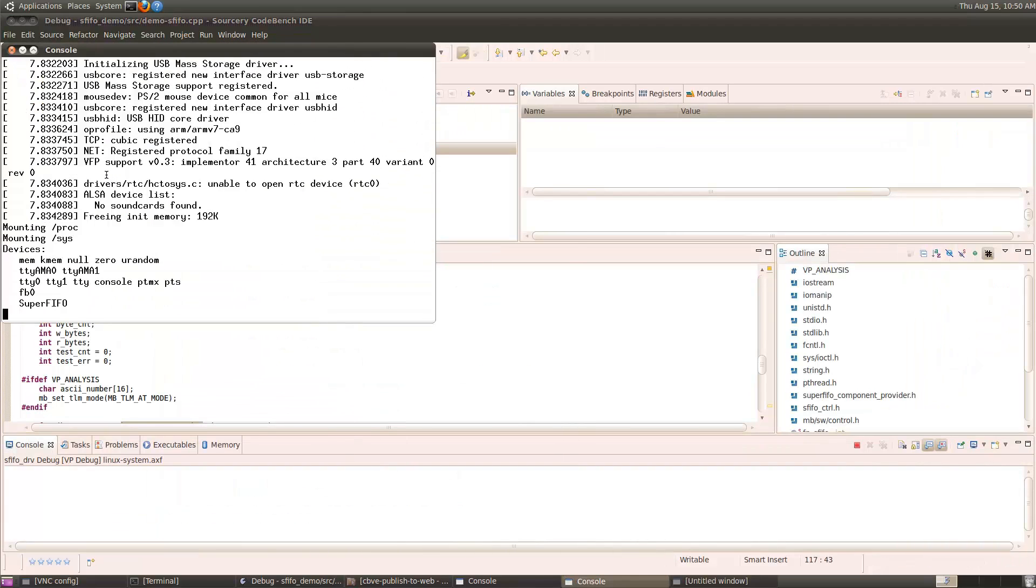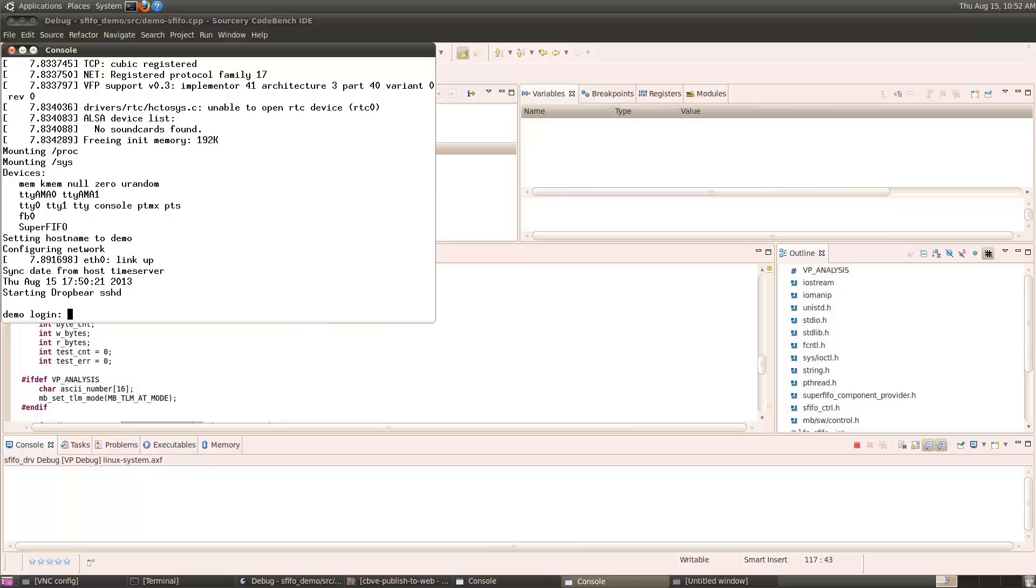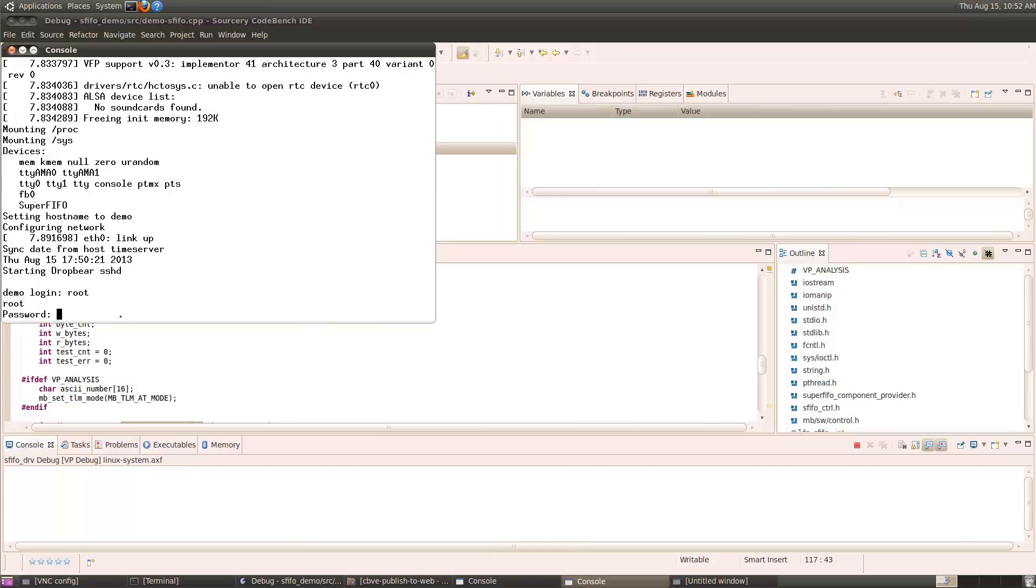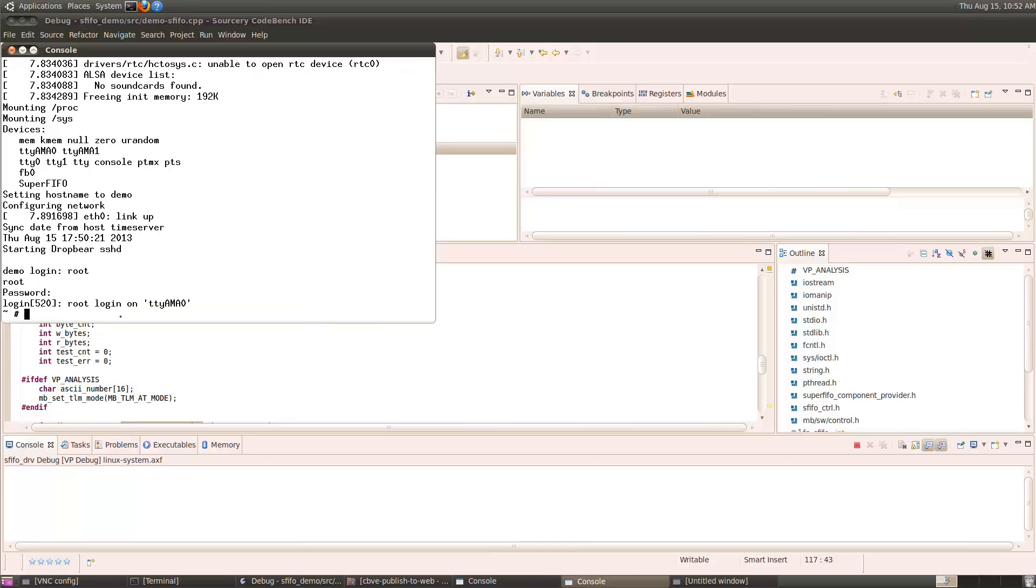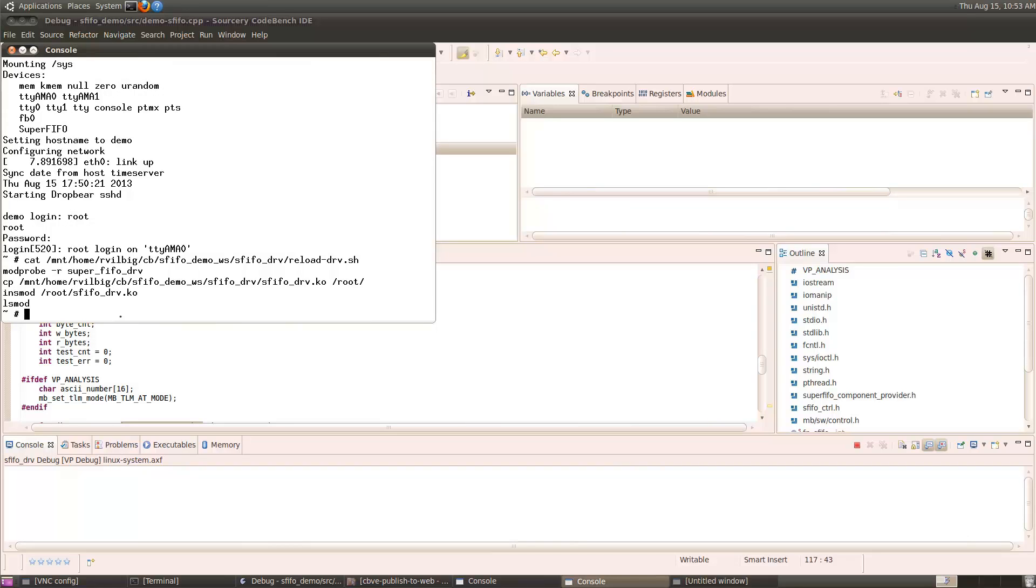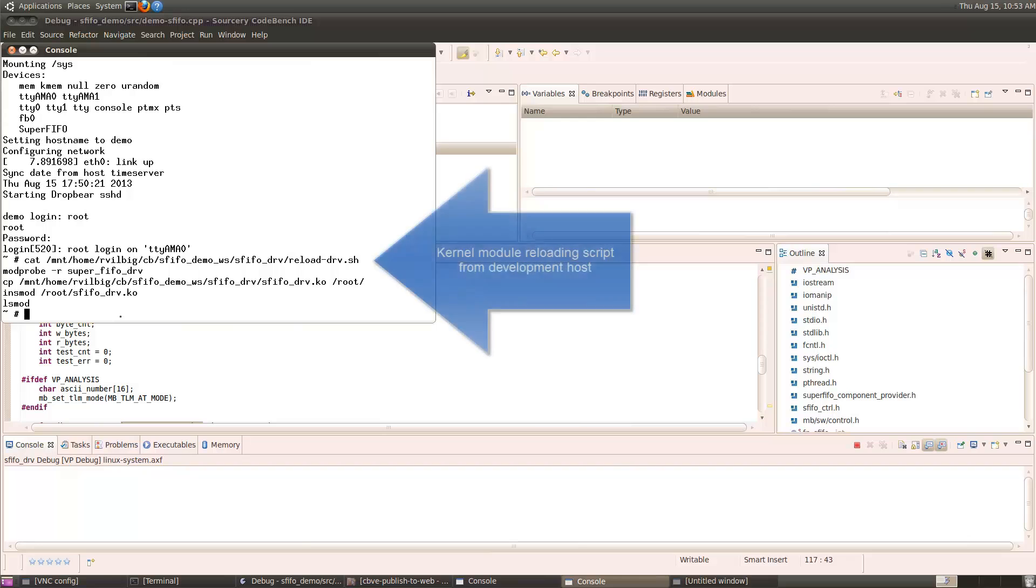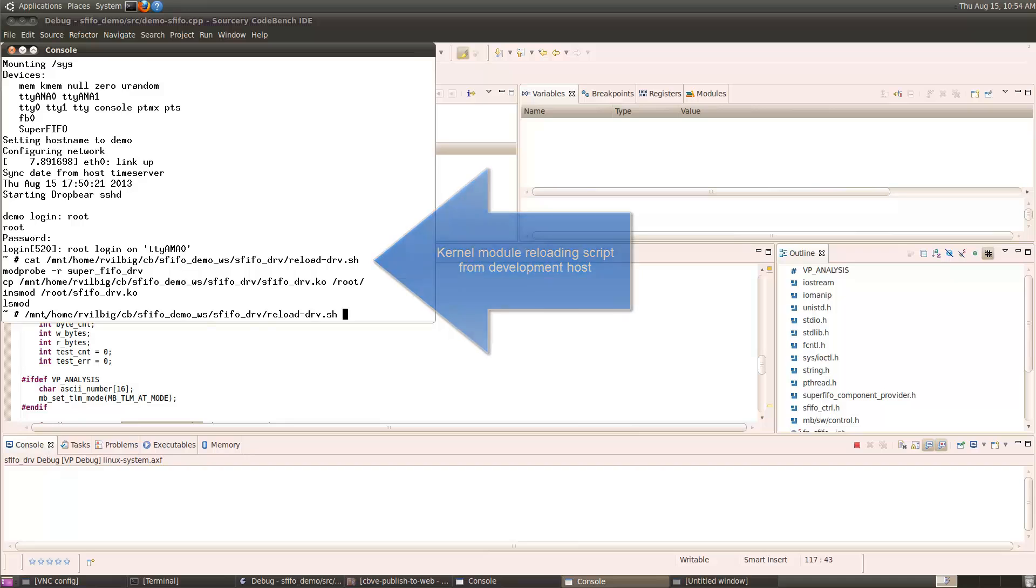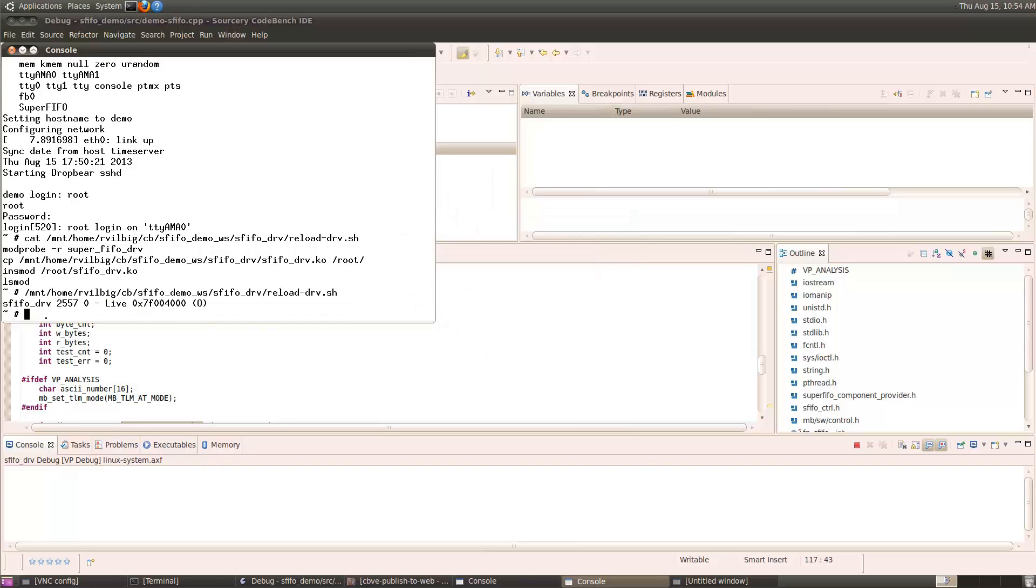Once Linux is booted, I'll log on as root, and then I'll load the driver module into Linux. Note that I can access the file system on my host computer through the mount directory. And now the driver module is loaded at a base address of 7F004000.